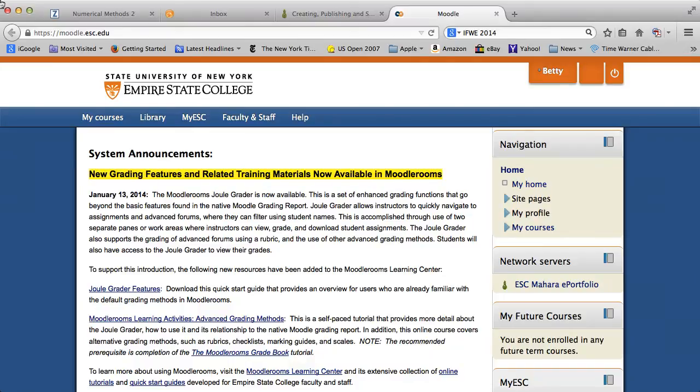Hi, I'm Betty Hurley Dasgupta and I'm here to provide you information about creating and publishing a journal. We'll talk about sharing the journal in another tutorial.